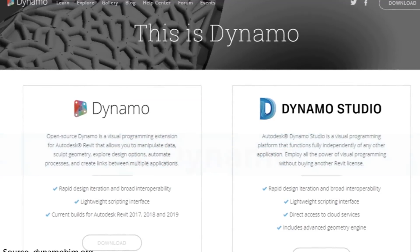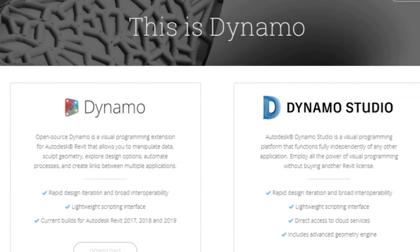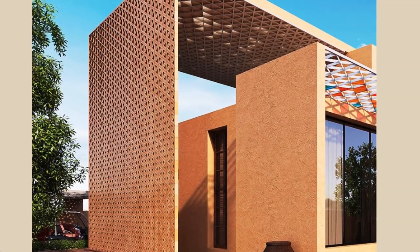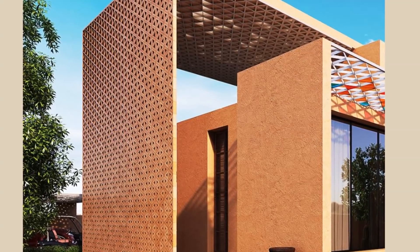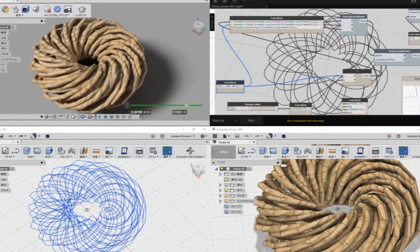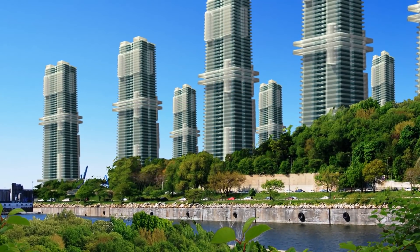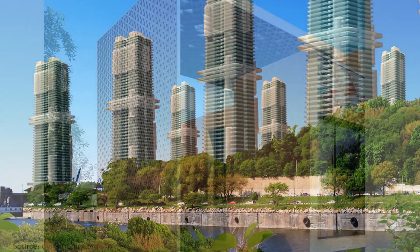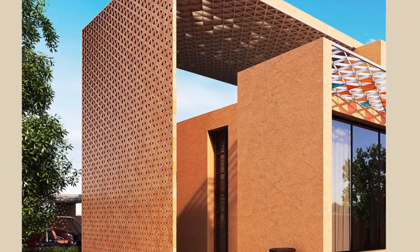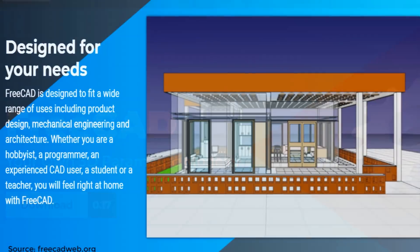Number 3: Dynamo. Dynamo belongs to a new species of 3D architecture software that can produce designs based on a set of parameters. The program is spearheaded by Autodesk, and although published under an open source license, it ties in well with Revit. Users can design buildings in 3D by programming the relevant parameters, combining nodes in a graphical interface to create intricate facades with hundreds of different panels or complex infrastructure projects. It is available in free and commercial versions.